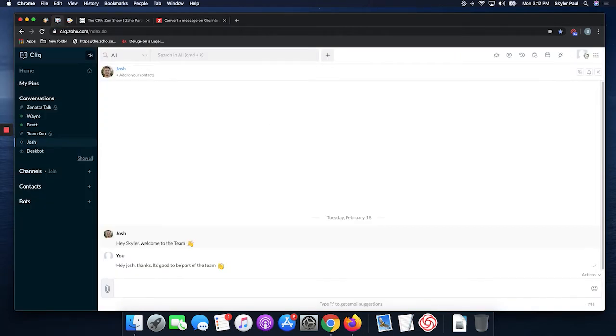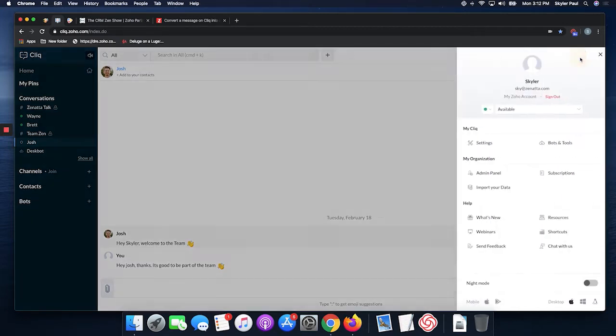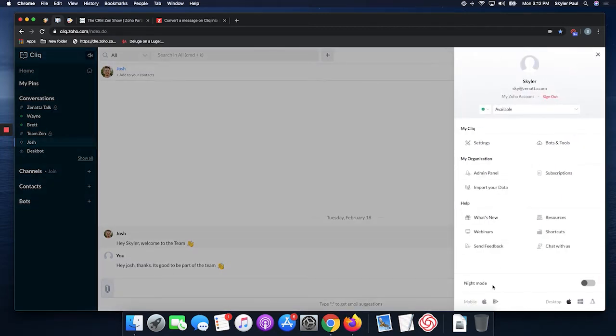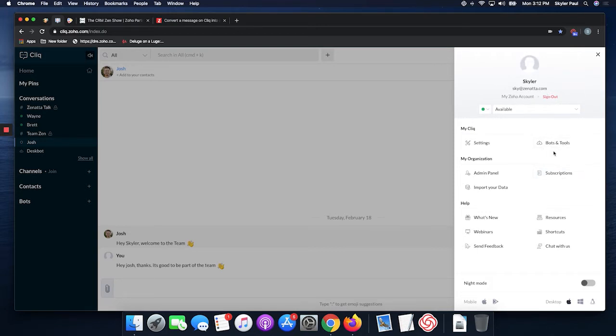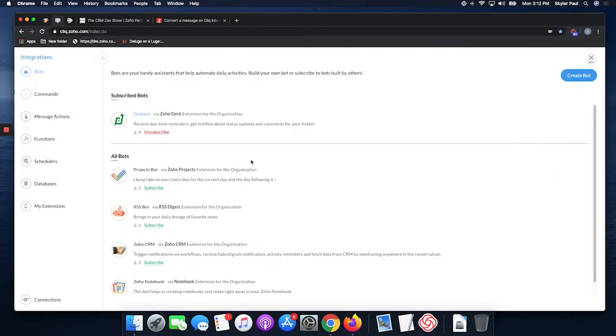Next up, we can begin. The first thing you're going to need to do is make a connection between Cliq and Connect. You do this by clicking on your icon, going to Bots and Tools, and Connections.